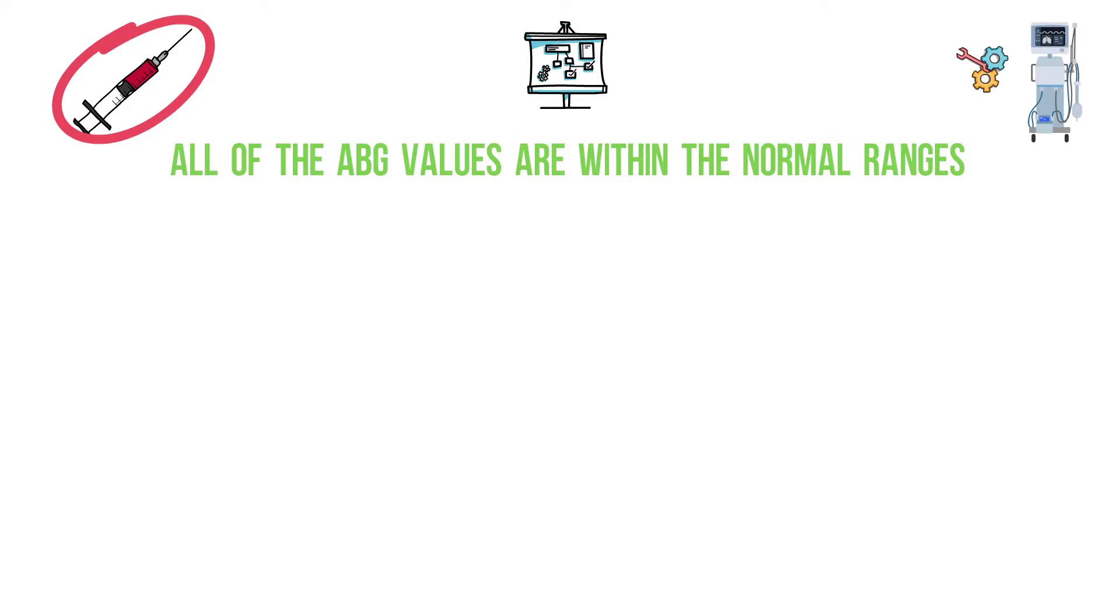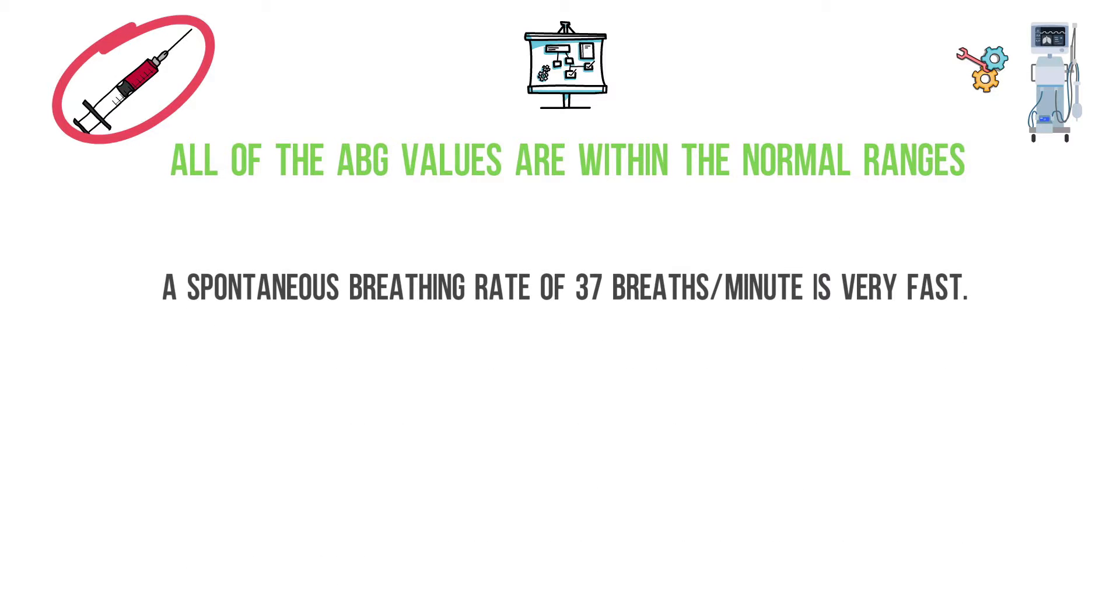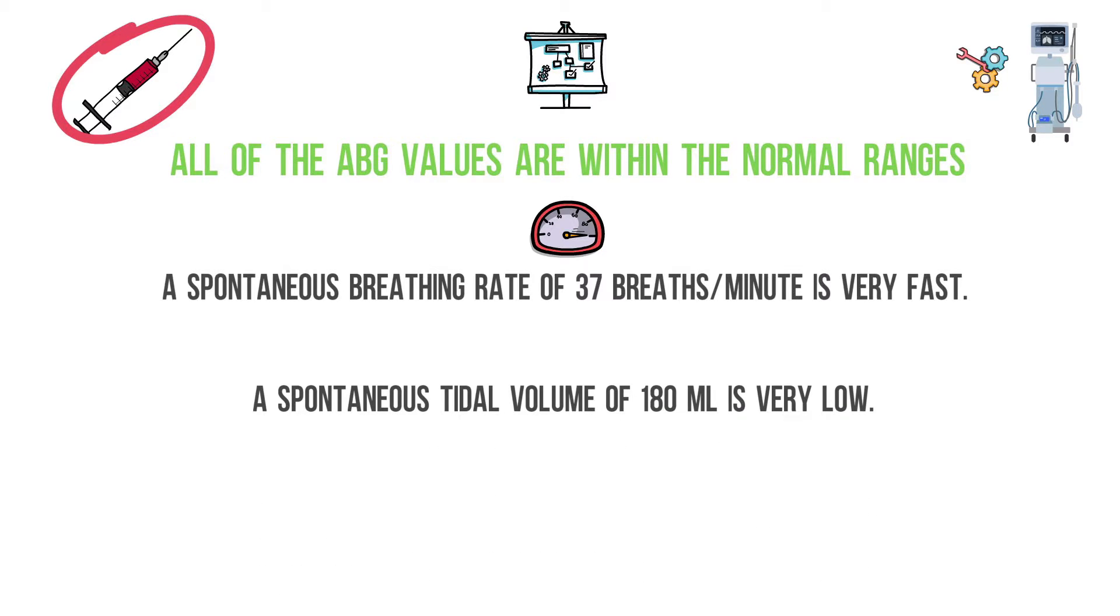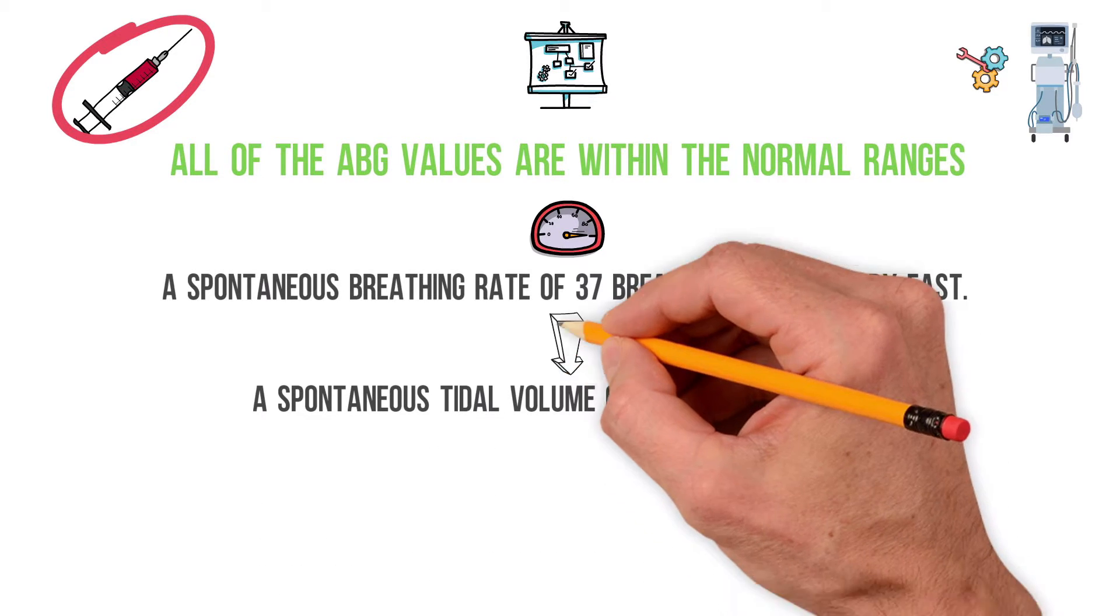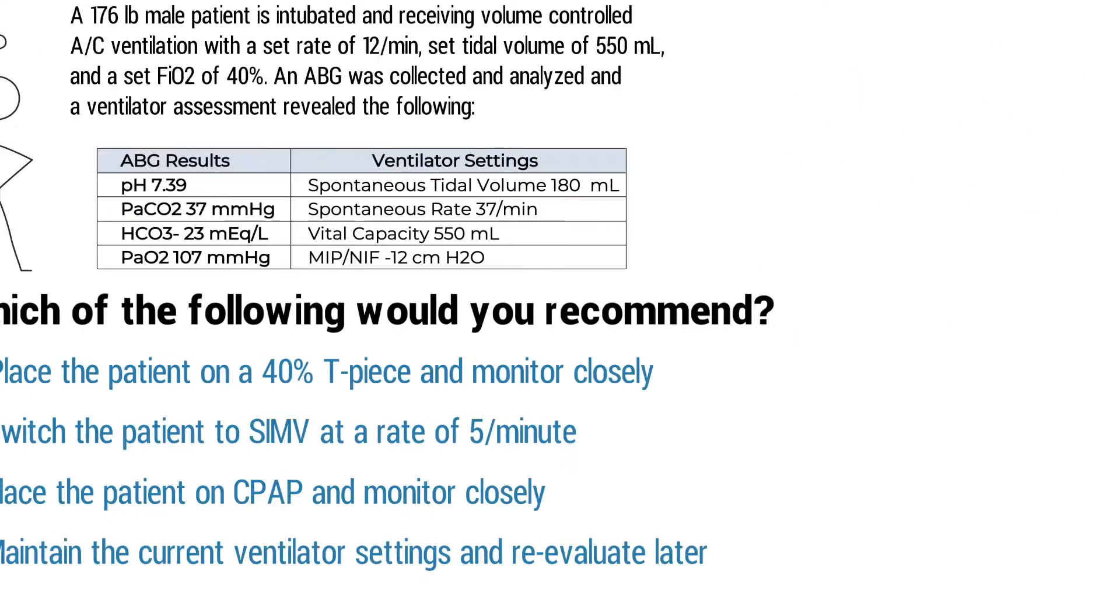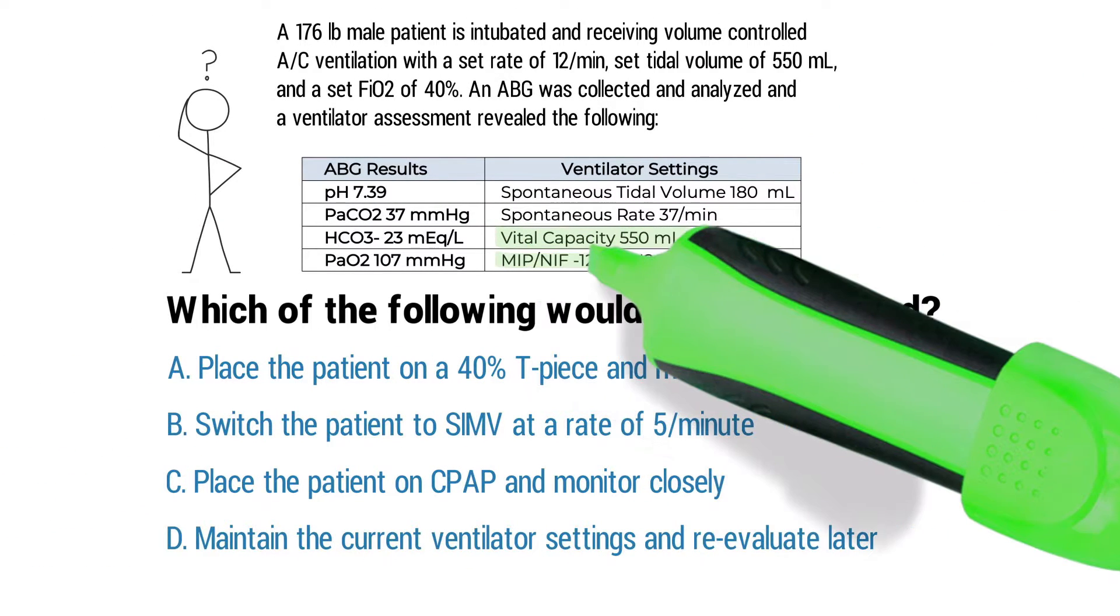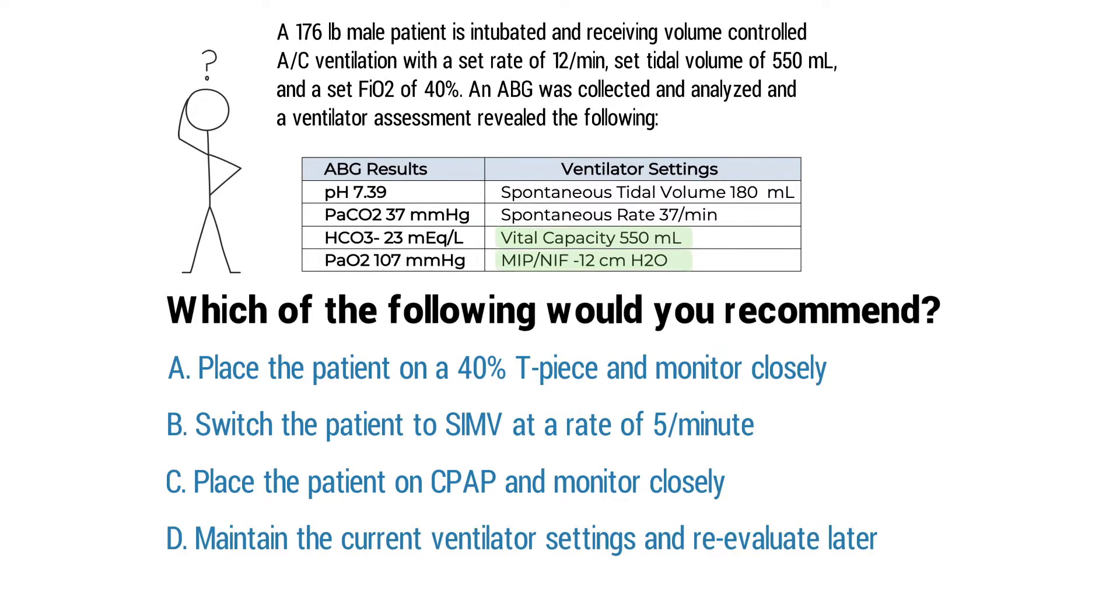Then you can look at the bedside measurements that were obtained during the ventilator assessment. A spontaneous breathing rate of 37 breaths per minute is very fast, a spontaneous tidal volume of 180 milliliters is very low, and the vital capacity and MIP are decreased as well. All of these findings basically indicate that this patient is not ready for a spontaneous breathing trial.